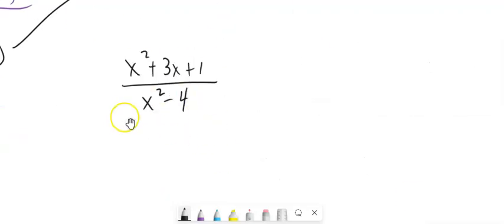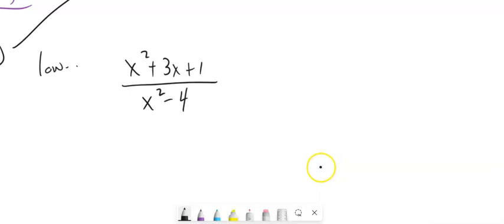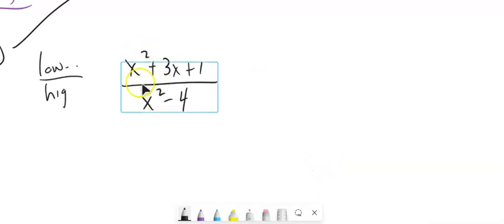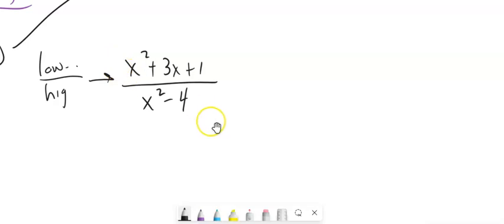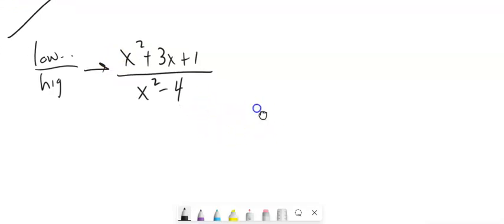Now, looking at a case where it's not a lower degree over a higher degree — like x squared over x squared, these are equivalent degrees — you have to do some division first before you can proceed with partial fractions.